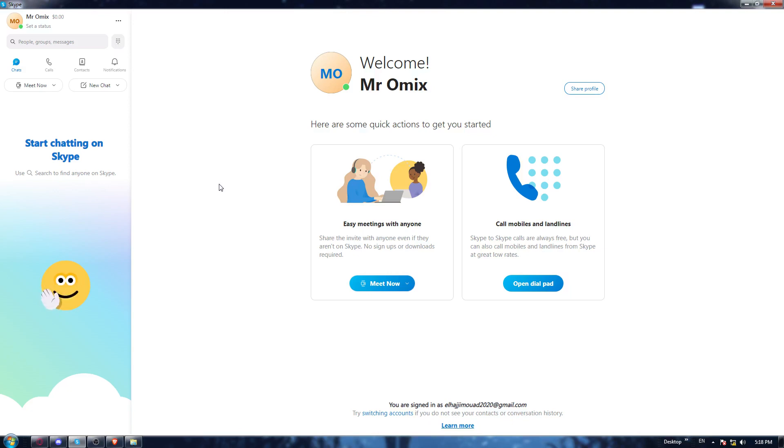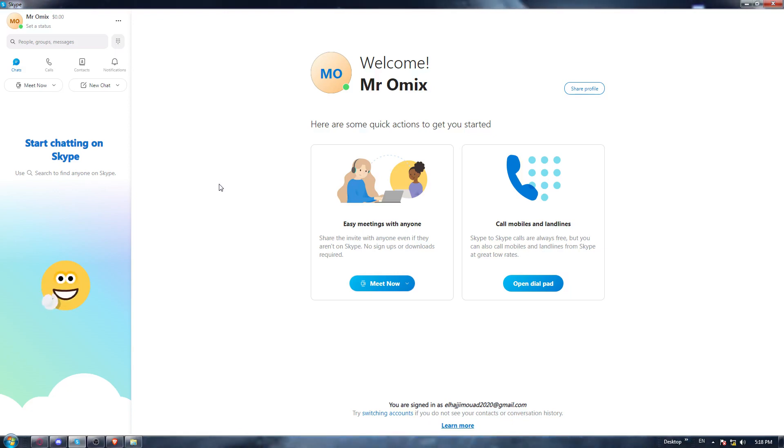But if you don't have it, you'll need to go and open whatever browser you are currently using. Once it's opened, you will need to log in to your account or create your account.